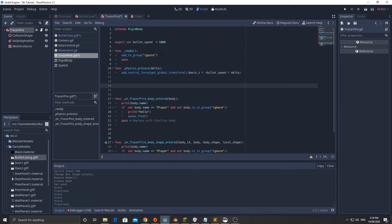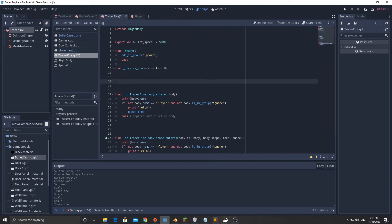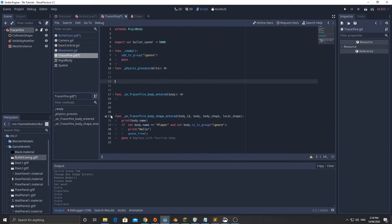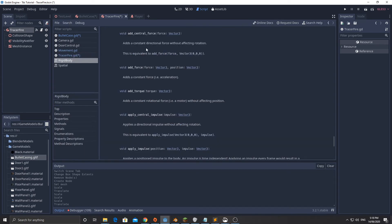Then when it's ready, add to group ignore. The reason for that is there might be multiple of these that collide with each other and we don't want them to collide with one another. The physics process, we're going to add a central force to it.